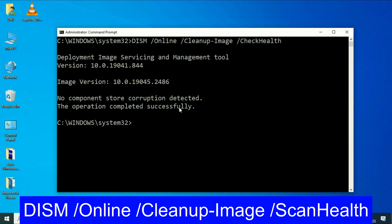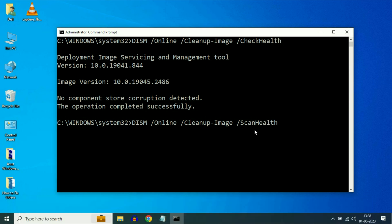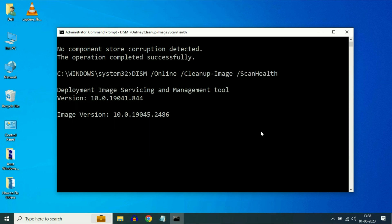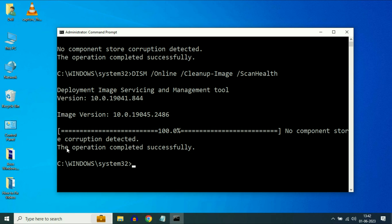Now type the next command carefully — this command will scan your system health. Type this command and press Enter. Make sure your internet is working. I will put all the commands in the description box. The operation completed successfully.